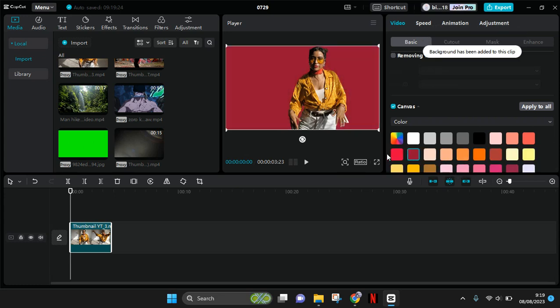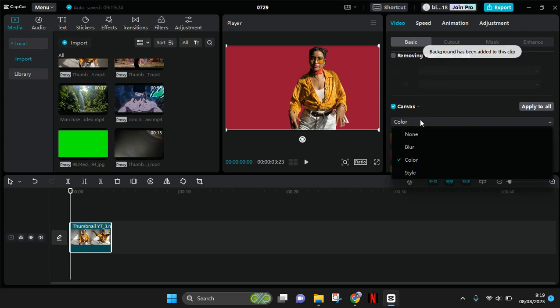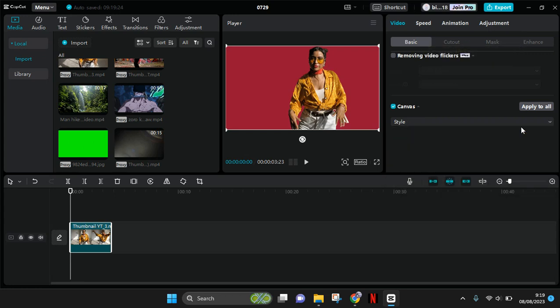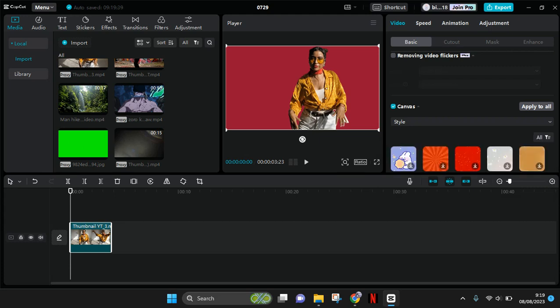The last one is style. Style consists of a variety of pictures or images that you can choose as the background of your video, for example like this.